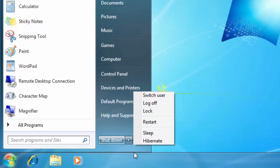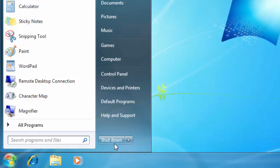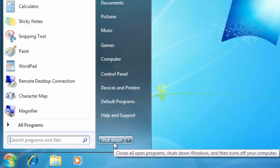But many times, you may have accidentally clicked on the Shut Down button when you may have wanted to put your computer on sleep.